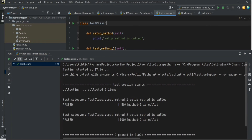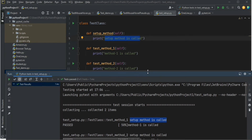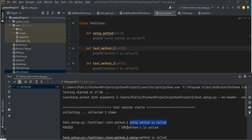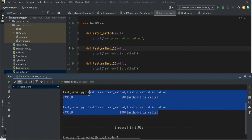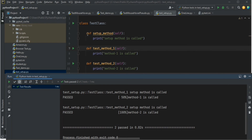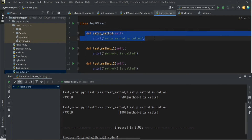You can see 'setup method is called' first, then 'method one is called', then again 'setup method is called', then 'method two is called'. That means whatever you have written in setup_method will be called before the execution of each test method. setup_class is a class level feature and setup_method is a method level feature — these are pytest features.